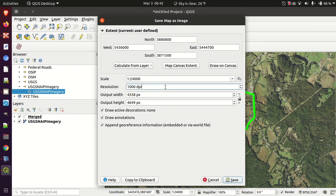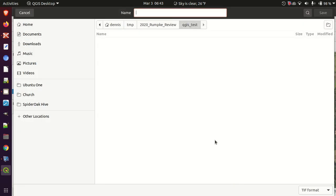By doing everything in that order I have the extents that I want. These things I just get used to the clicking — it's almost instant. Let's go ahead and save this.